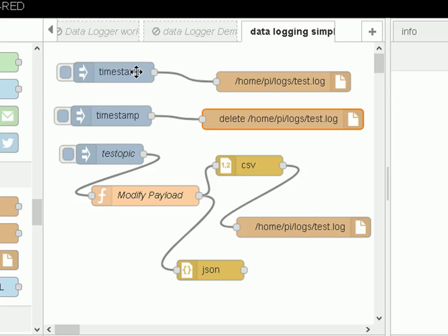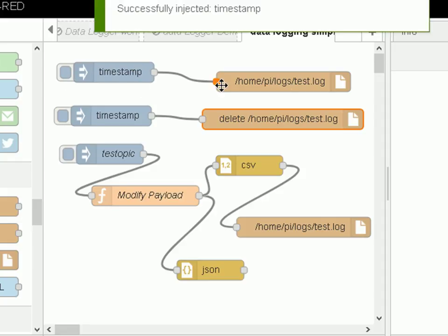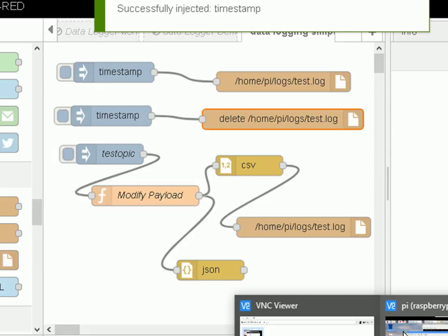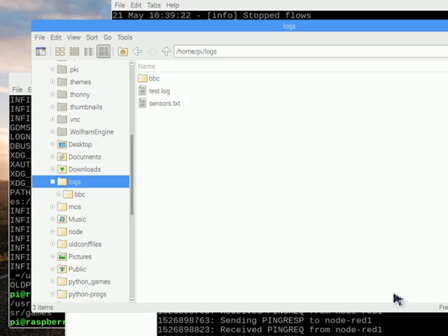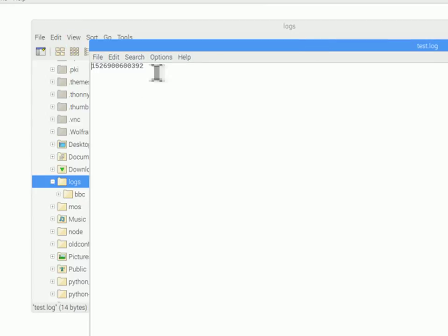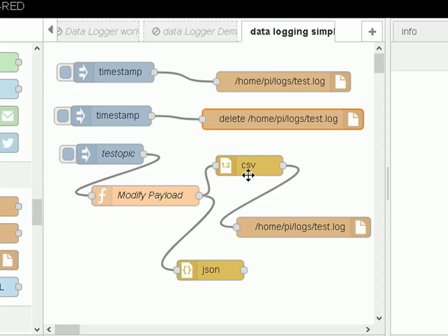Now we write to the file — we inject our timestamp into the file and it's done. Going back to the Raspberry Pi, you can see it's created the log. If I open up the log, there's very little in there — it's just a timestamp, which is what we expect. That was simple text data.